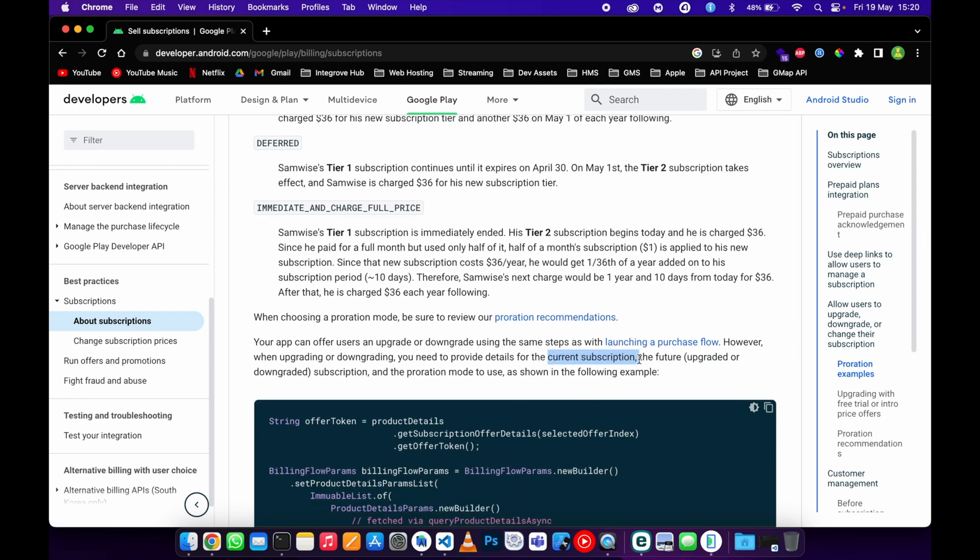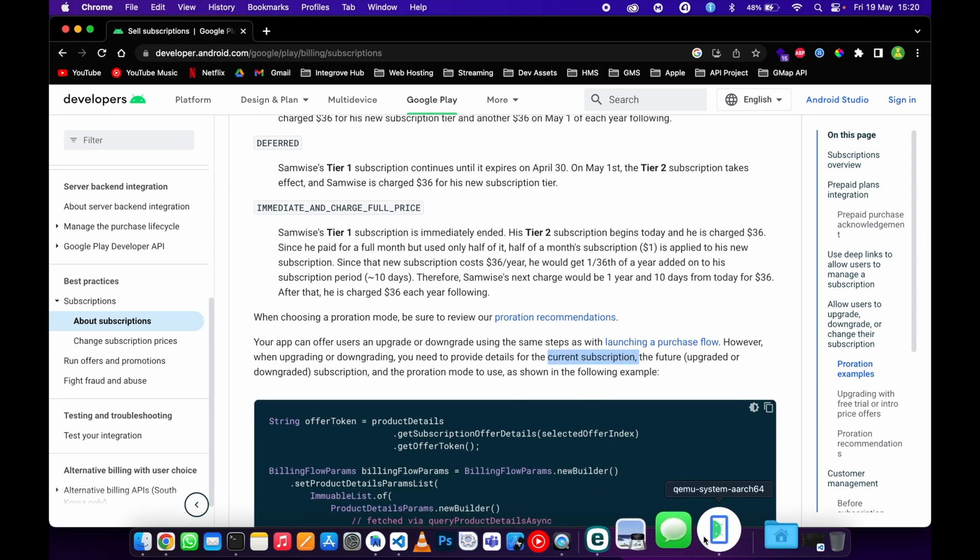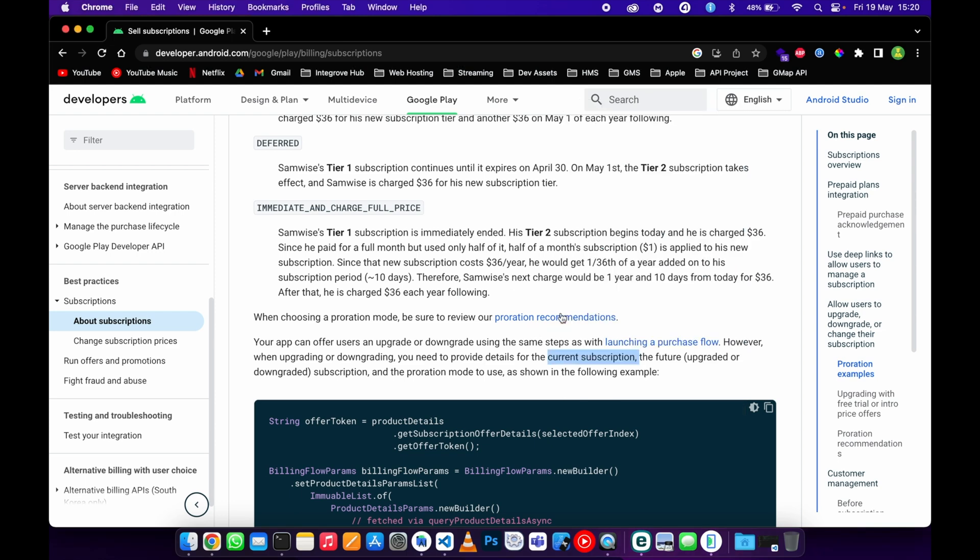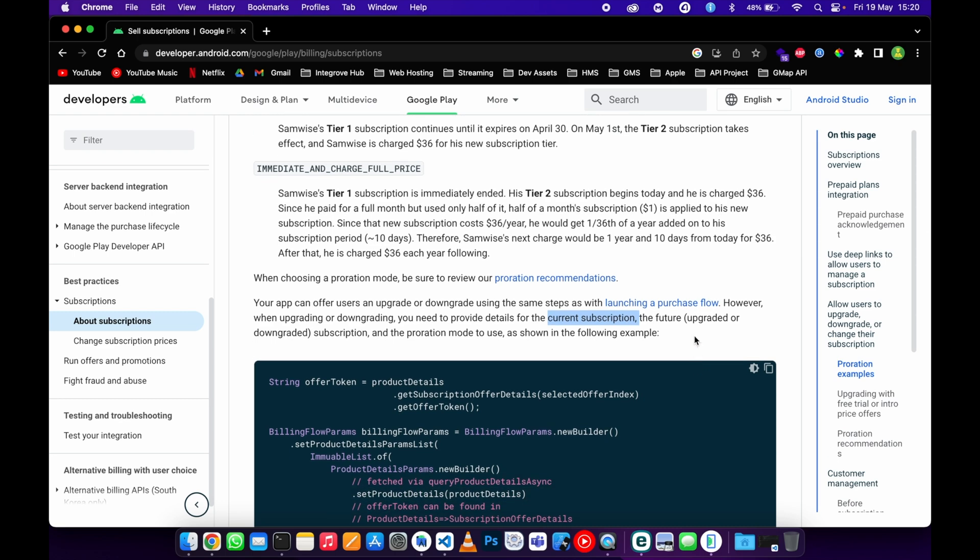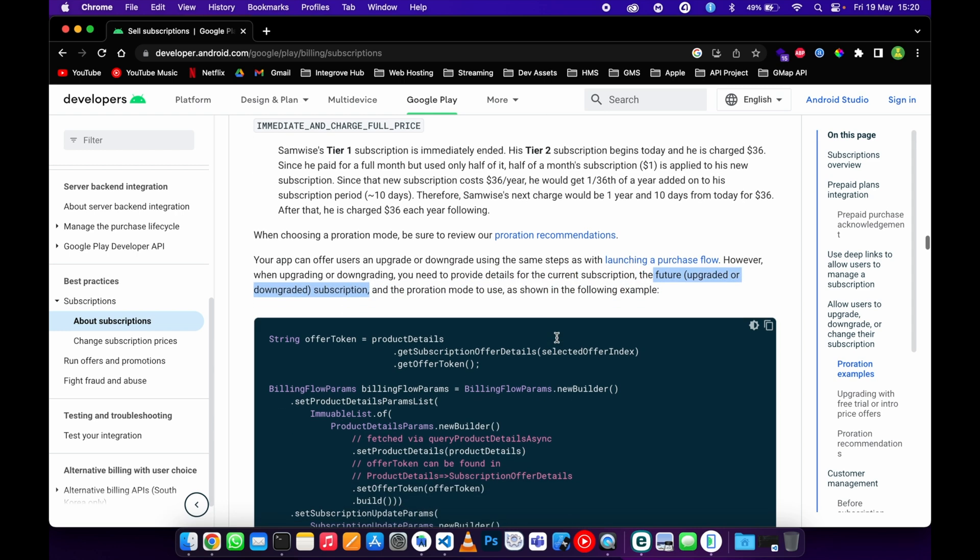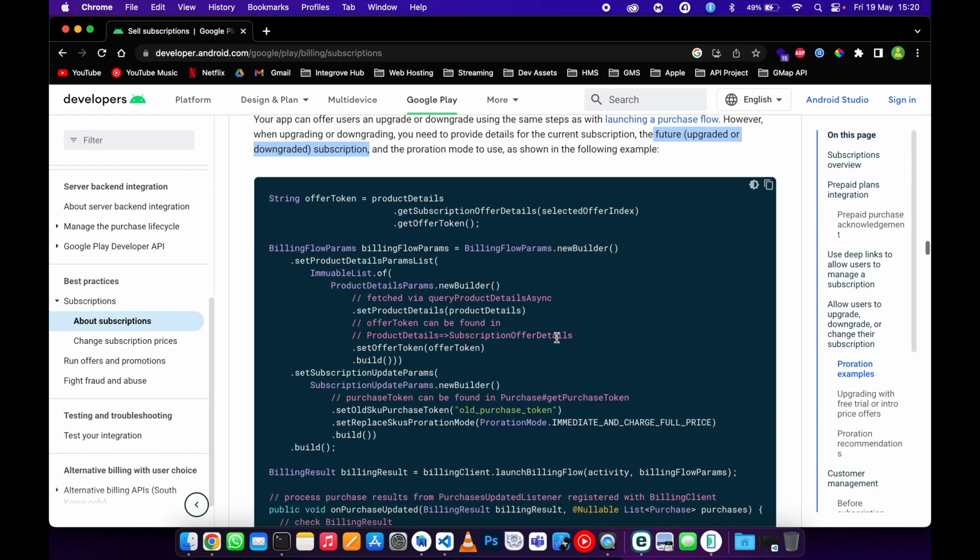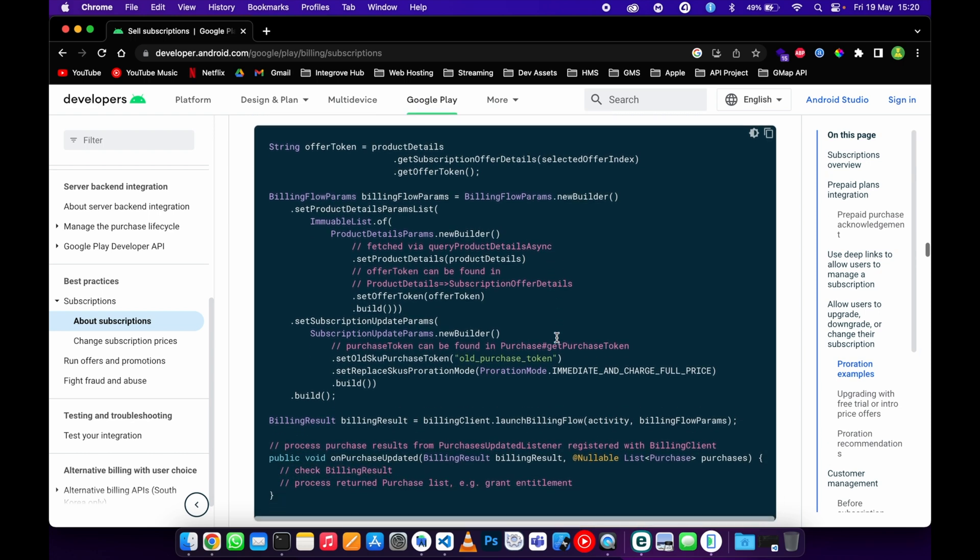The subscription is the subscription that the user bought for the first time. In my demo, I purchased the weekly subscription, which is the current subscription. The future subscription is the subscription we are switching to or changing to. We upgraded from weekly to a monthly subscription. The future subscription details is the monthly subscription. This is the snippet code provided by Google Play. You can just...